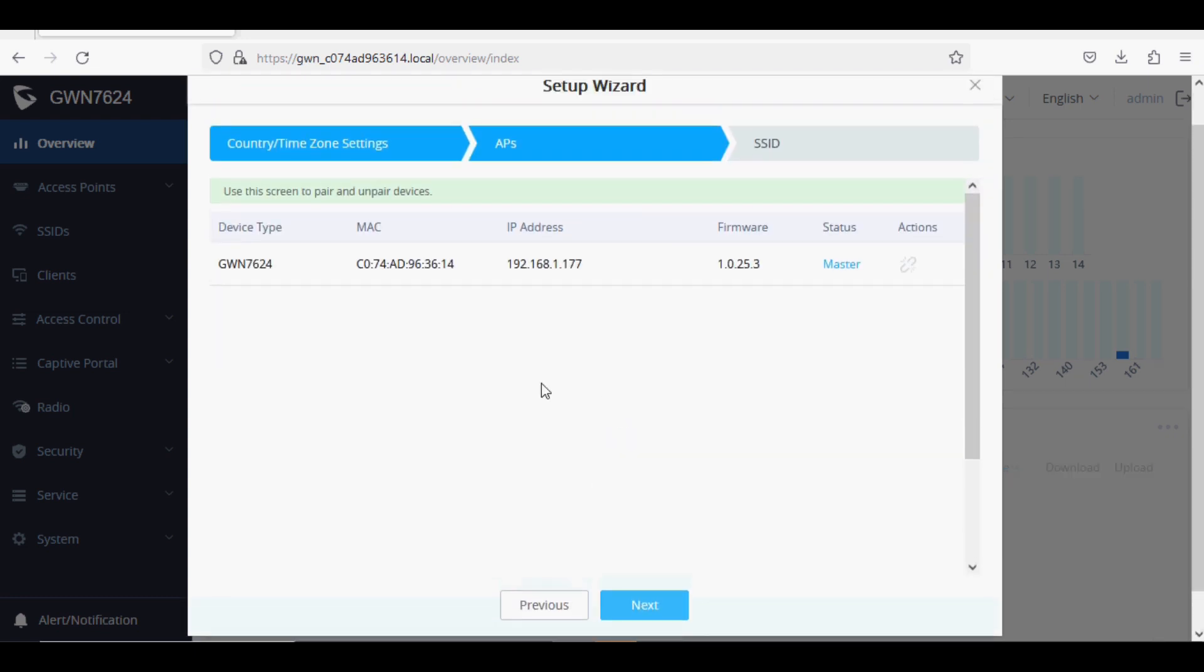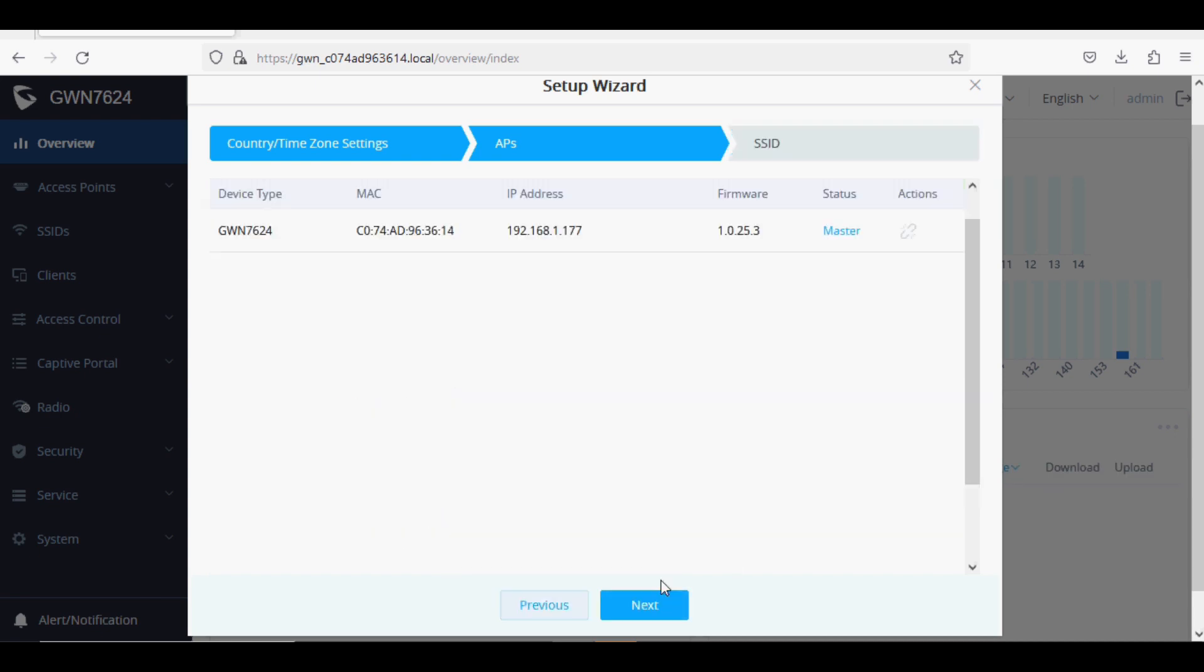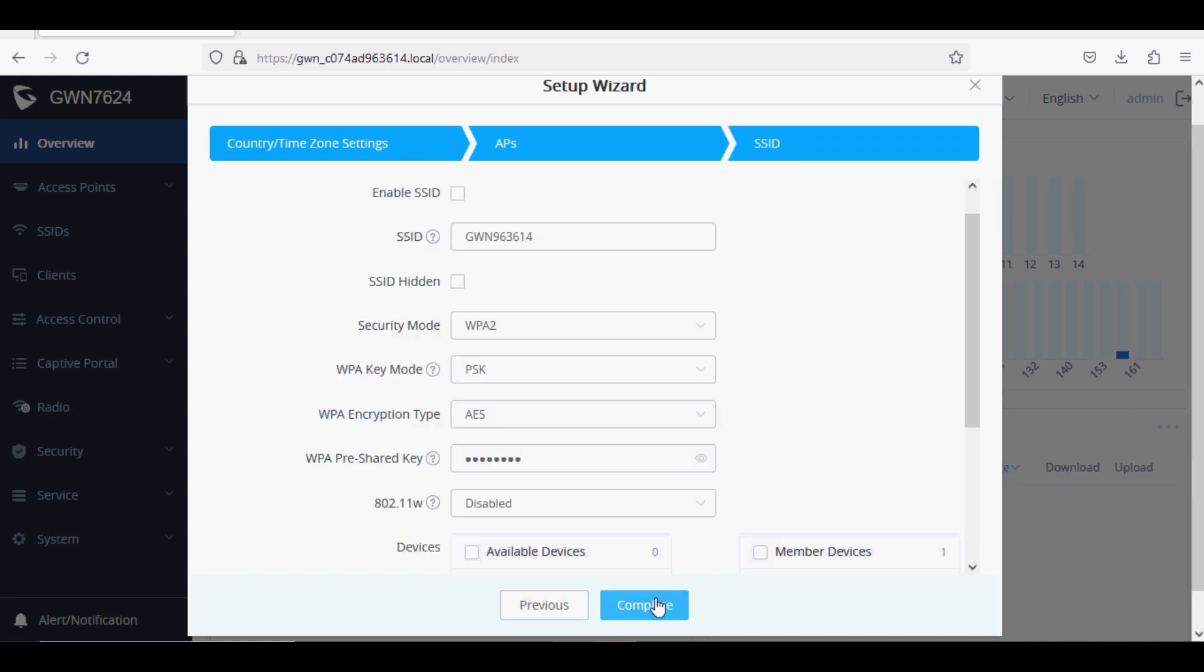If there are multiple access points connected and they are not configured, they will be visible here. Since one access point is connected, it is showing only one access point and it is in master mode. Click Next.